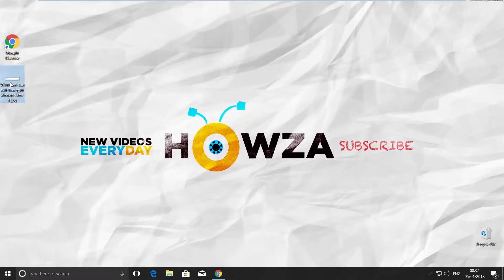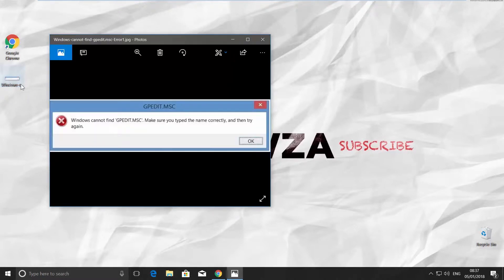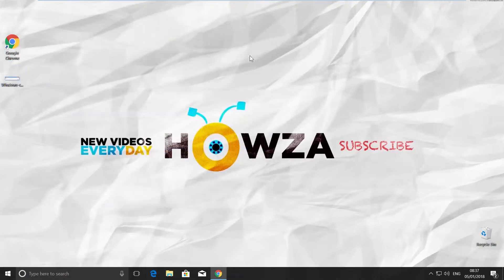Hey! Welcome to Howzit Channel! In today's lesson we will teach you what to do if gpedit.msc is not found. Let's go!